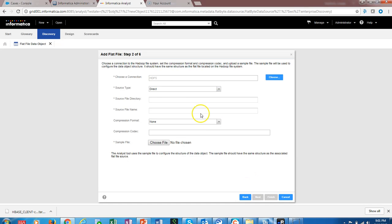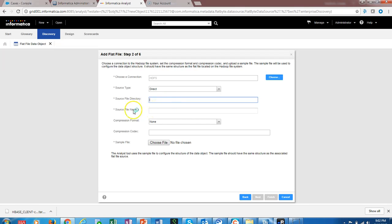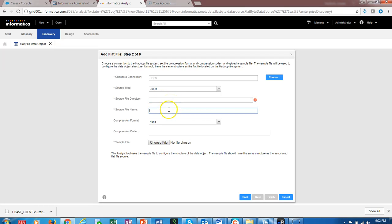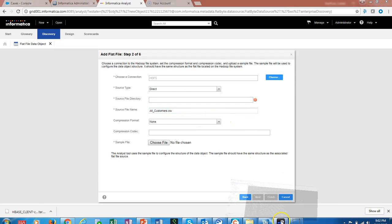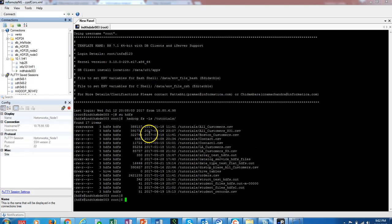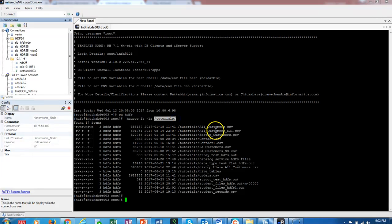We have to specify the path, the directory path on HDFS for the specific source file name. We are going to provide the path. The file name is all_customers.csv, and we can also look at the directory on the HDFS, which is 'tutorials' as the location where we can find all customers table.